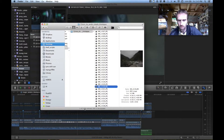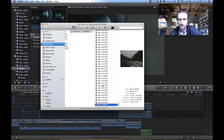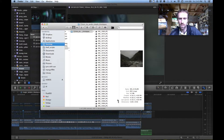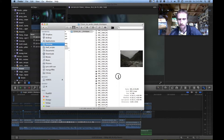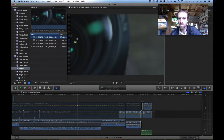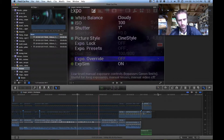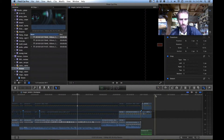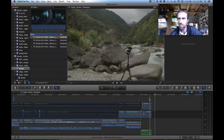Now we've got almost 3,000 files here. Final Cut Pro is not really designed to do this, but it will do it if you need it to.